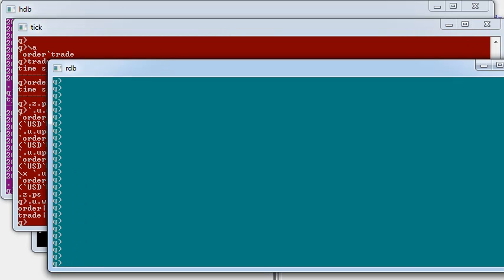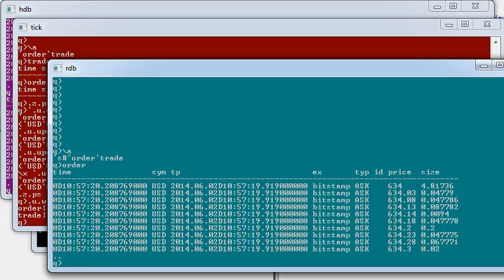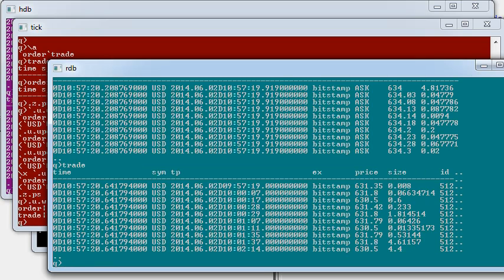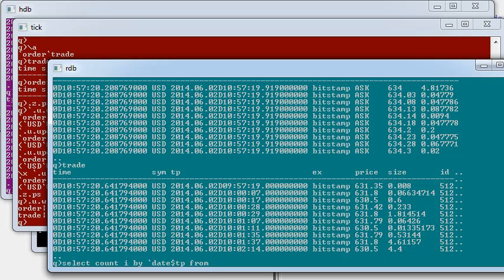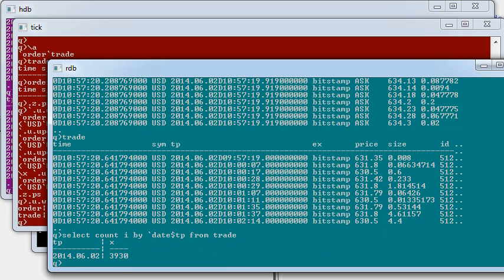The process that was listening was the RDB, our real-time database. Again, it contains an order and trade table with the same layout as our ticker plant. But this time, we can see the data. And if we perform this QSQL query, we can see that it only contains data for today.